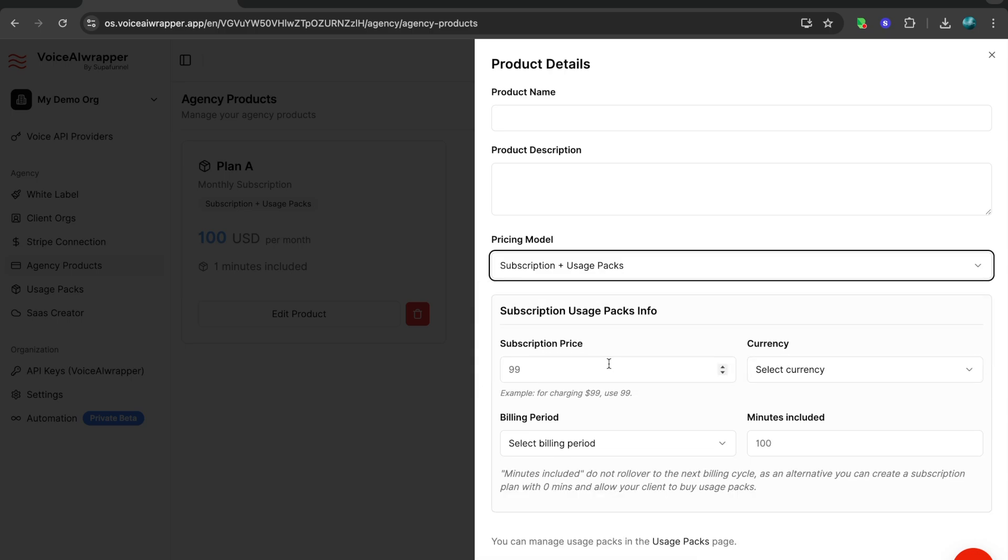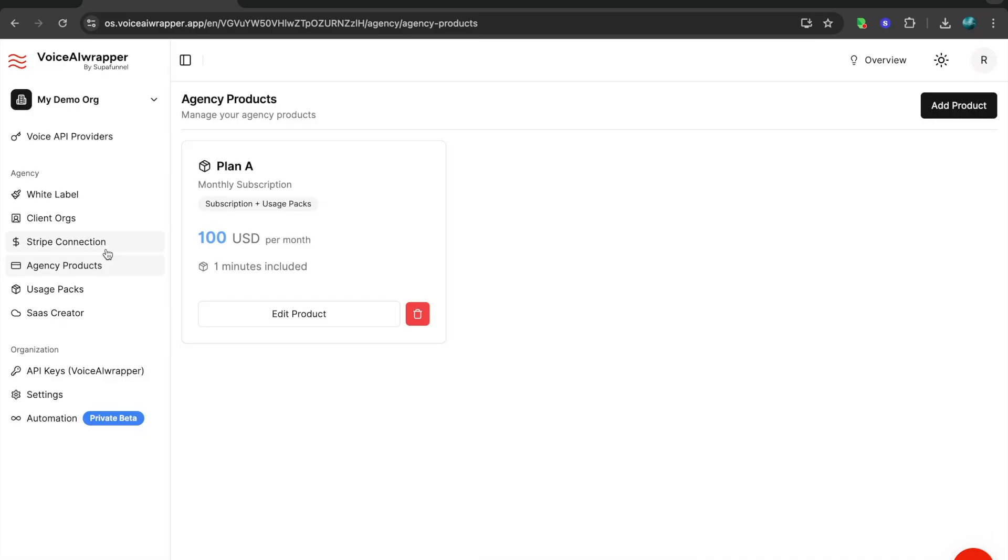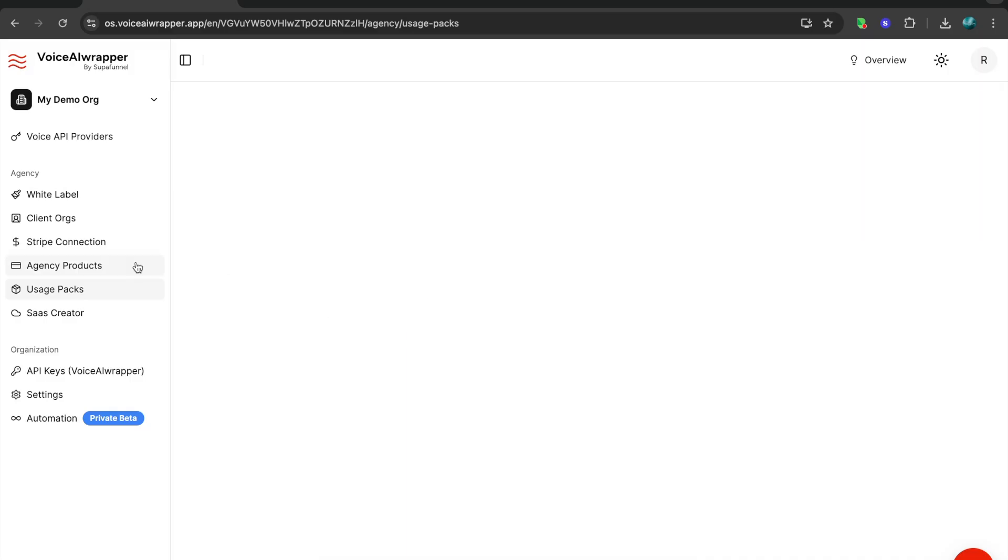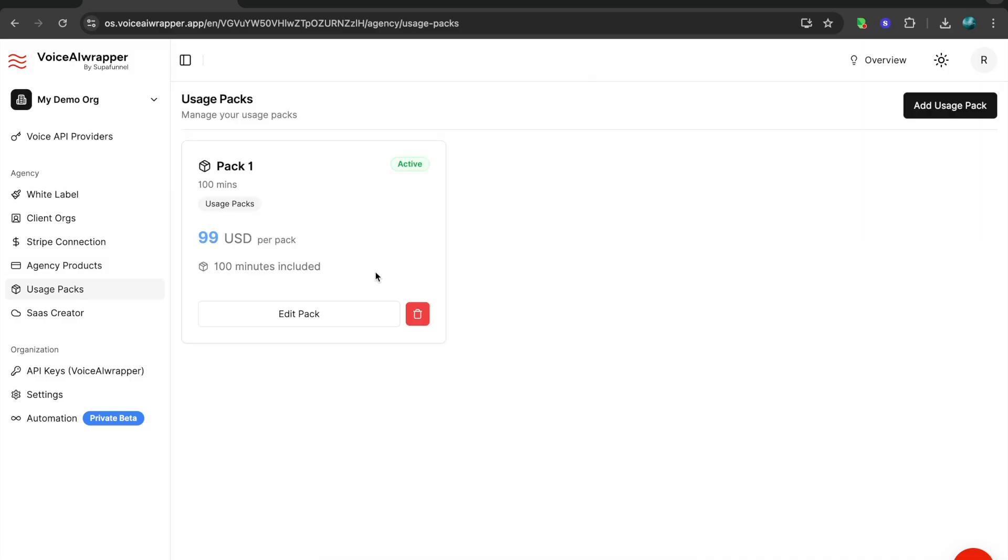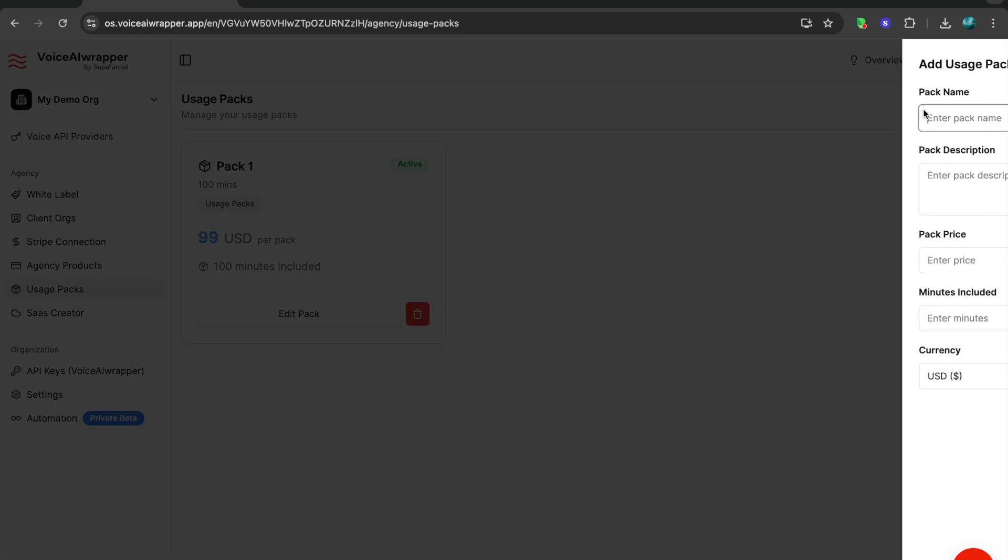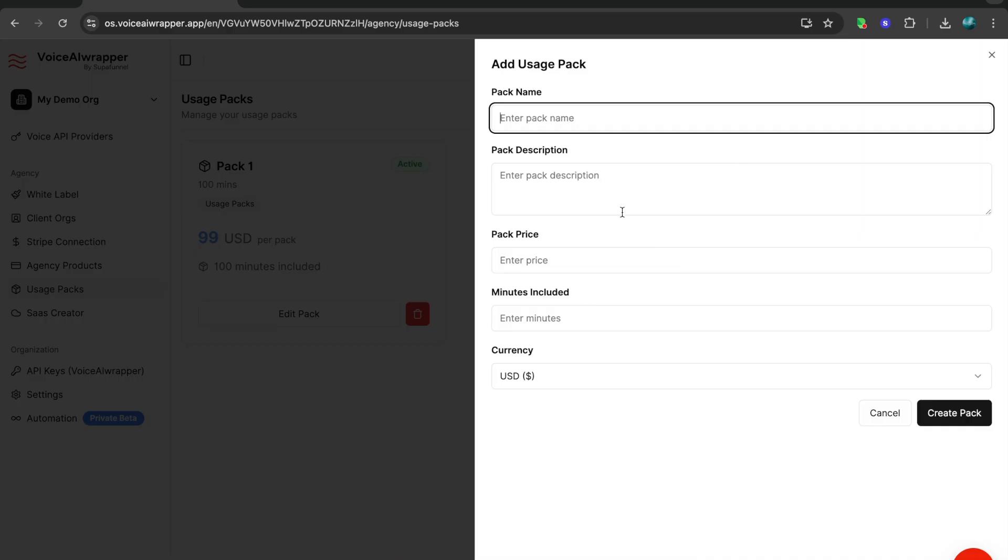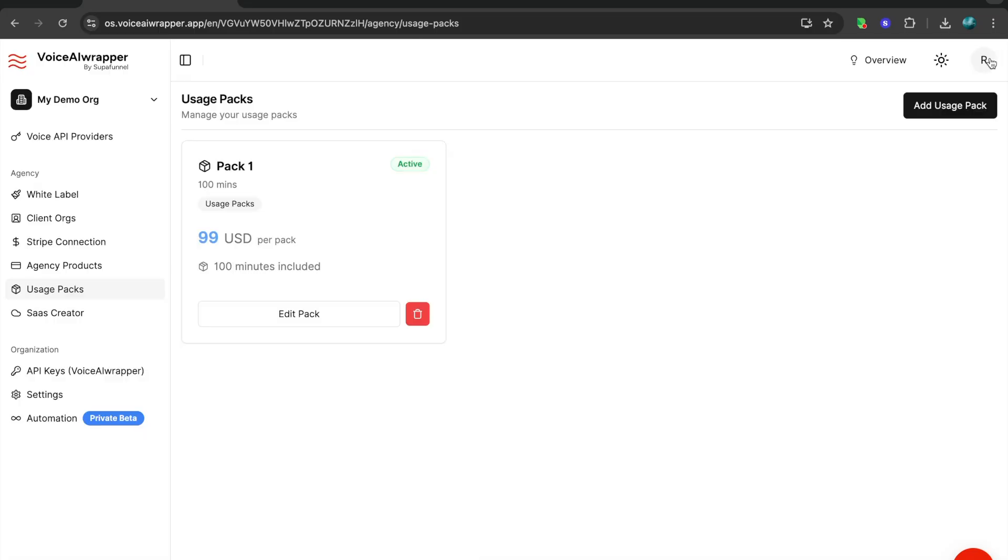You also get an option to charge a subscription and then give the client an option to buy usage packs. Usage packs are very handy when your client has varying usage periods and you want to give them the option to buy minute packages. It's very straightforward. You just define the number of minutes and the price for those minutes, and the client can go in and purchase them from your white label account anytime.